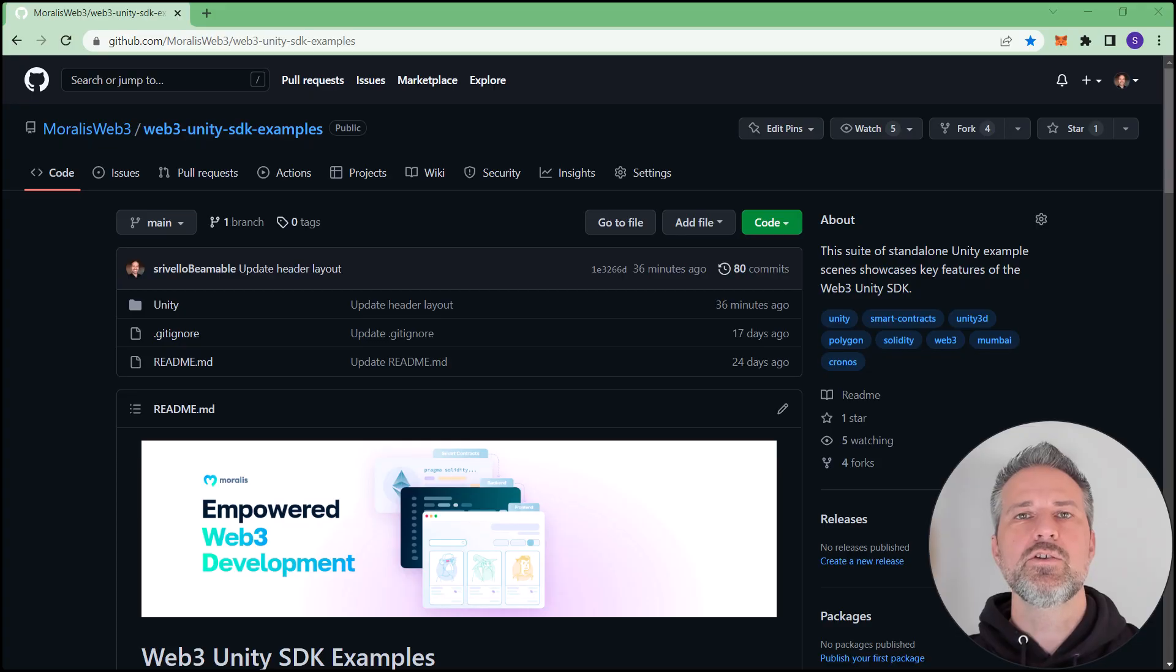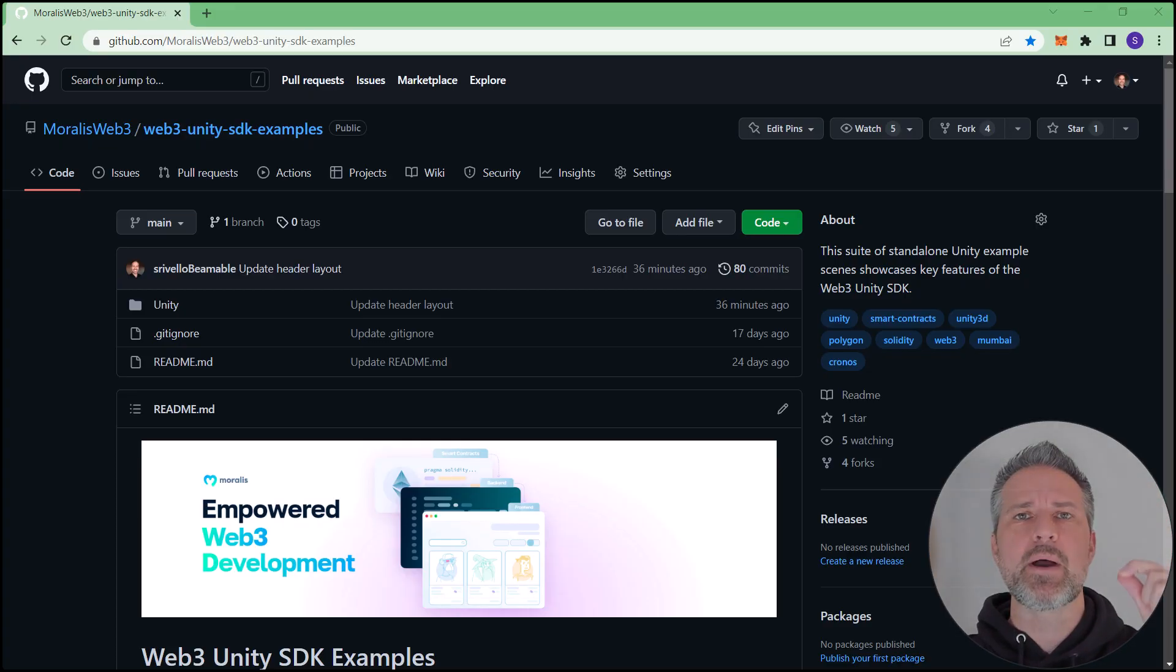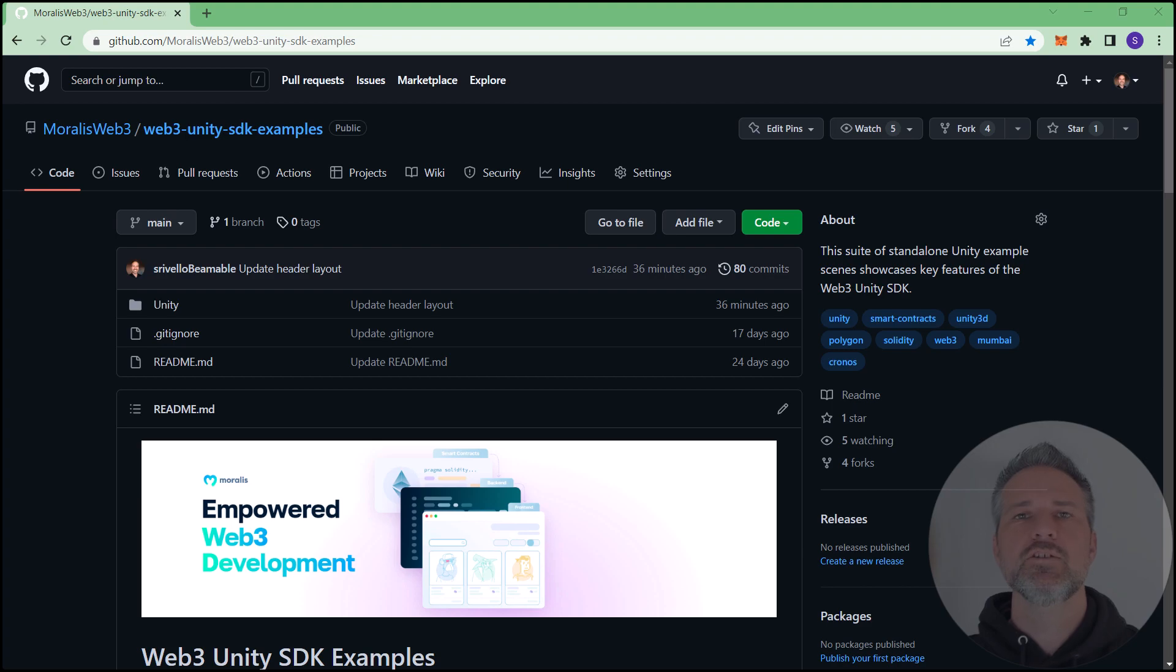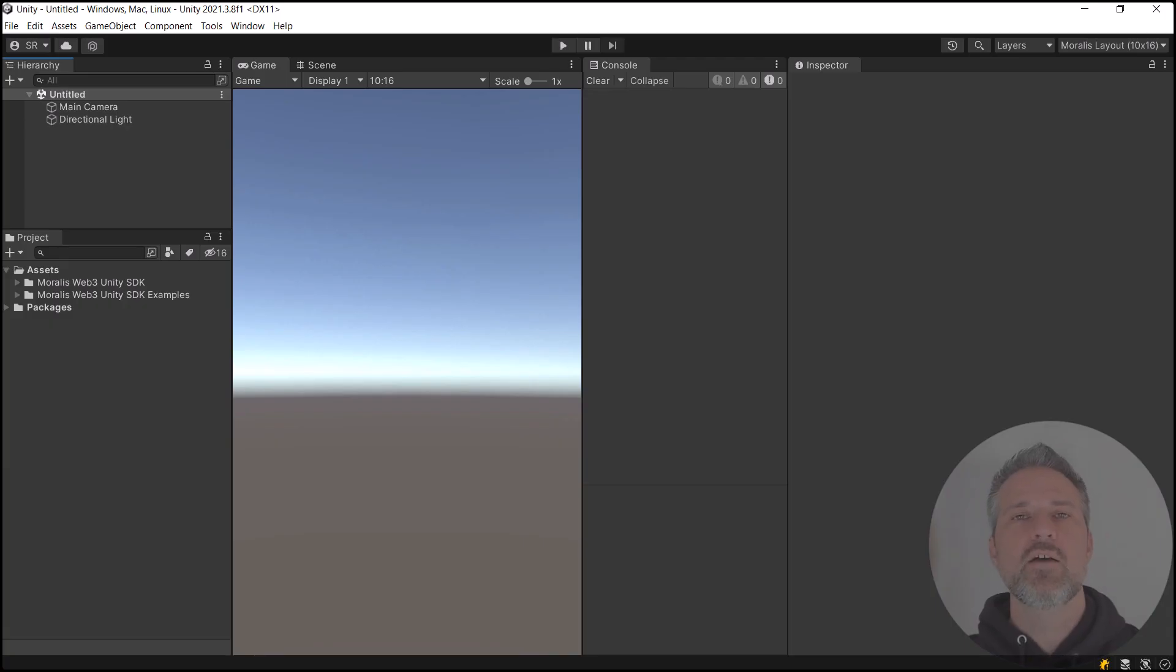So that you can see my screen better here, I'm going to lower the opacity. Here's the Moralis Web3 GitHub where we can get this examples project.